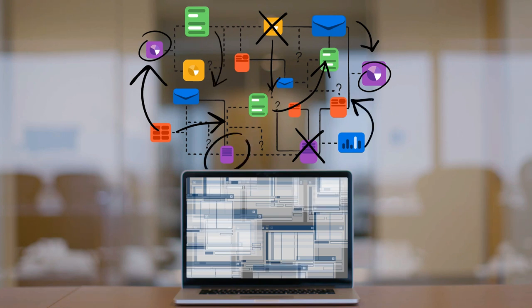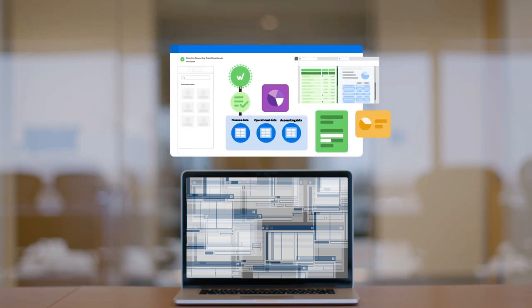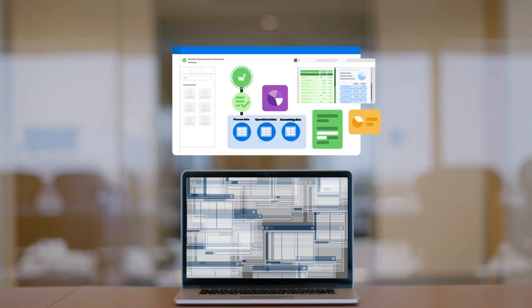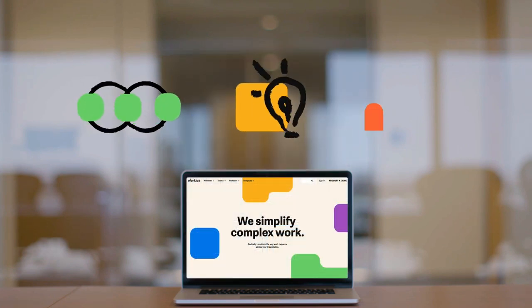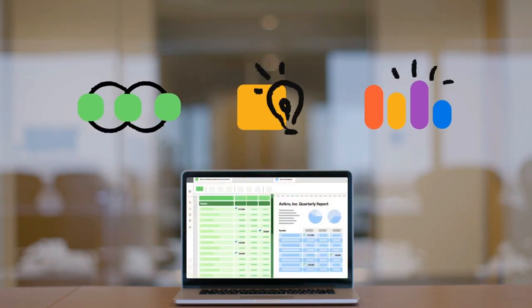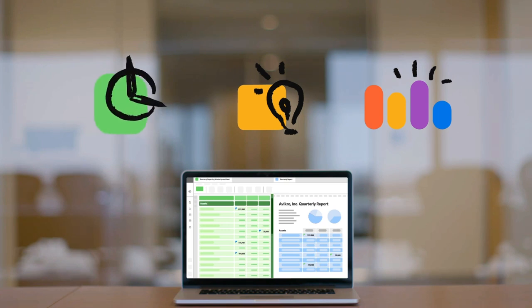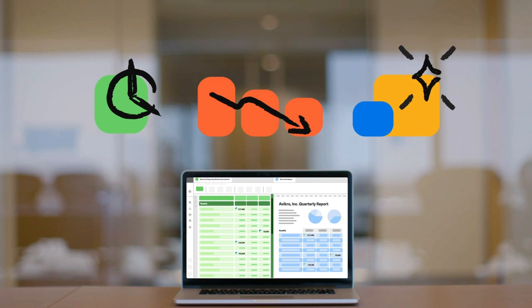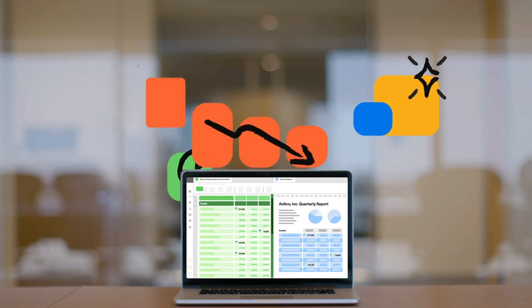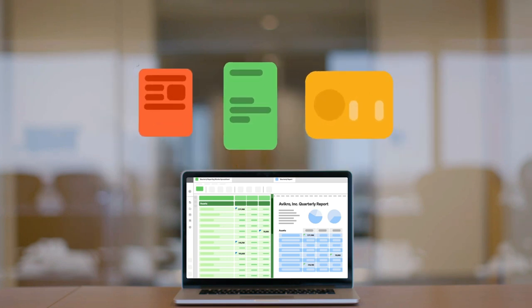Change the rules with one platform that ties it all together. Meet Workiva: the open, intelligent, and intuitive platform that simplifies your complex work so you can save time, reduce risk, and make big decisions. You can connect data from sources directly to your reports and presentations.